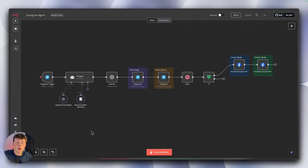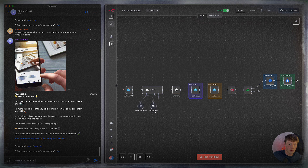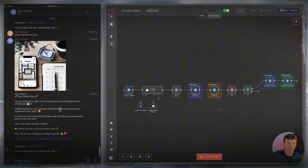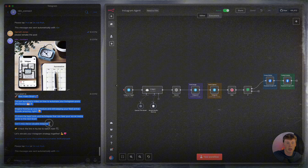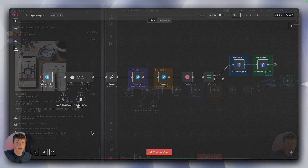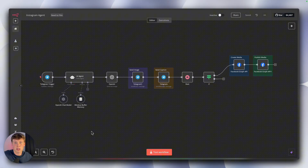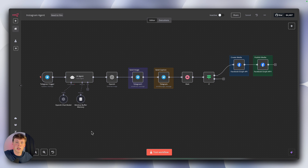In this video I'm going to show you exactly how to set up an AI agent to automate your Instagram posts. This agent not only generates the posts for you, it also doesn't publish them until you directly approve. This workflow requires absolutely zero coding, and I'm going to link a free template in the description so you can copy and paste it into N8N and instantly get access to this agent. I'll start with a quick demo and then walk you through how to set this up for yourself.